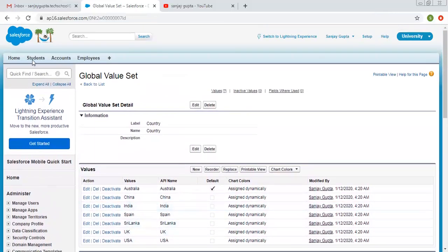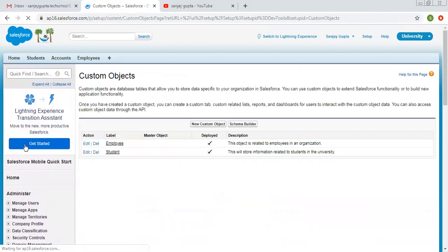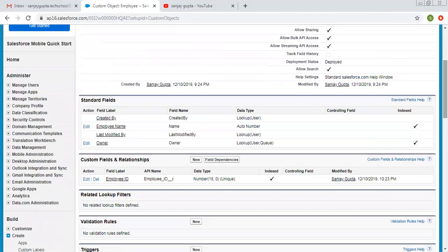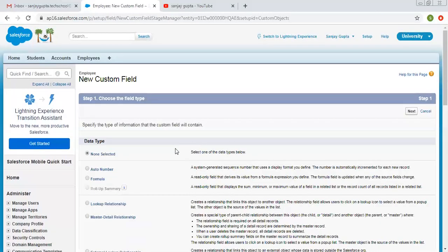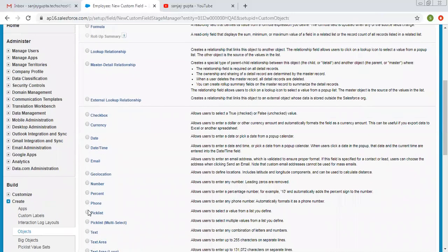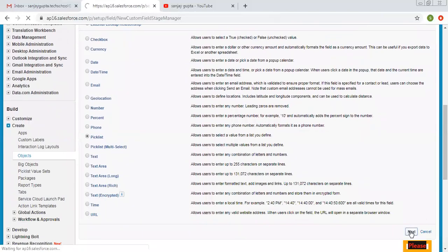Now I am going to search for objects. We have one object called Employee. On the Employee object, I am going to create a picklist field and I am going to choose that global picklist.